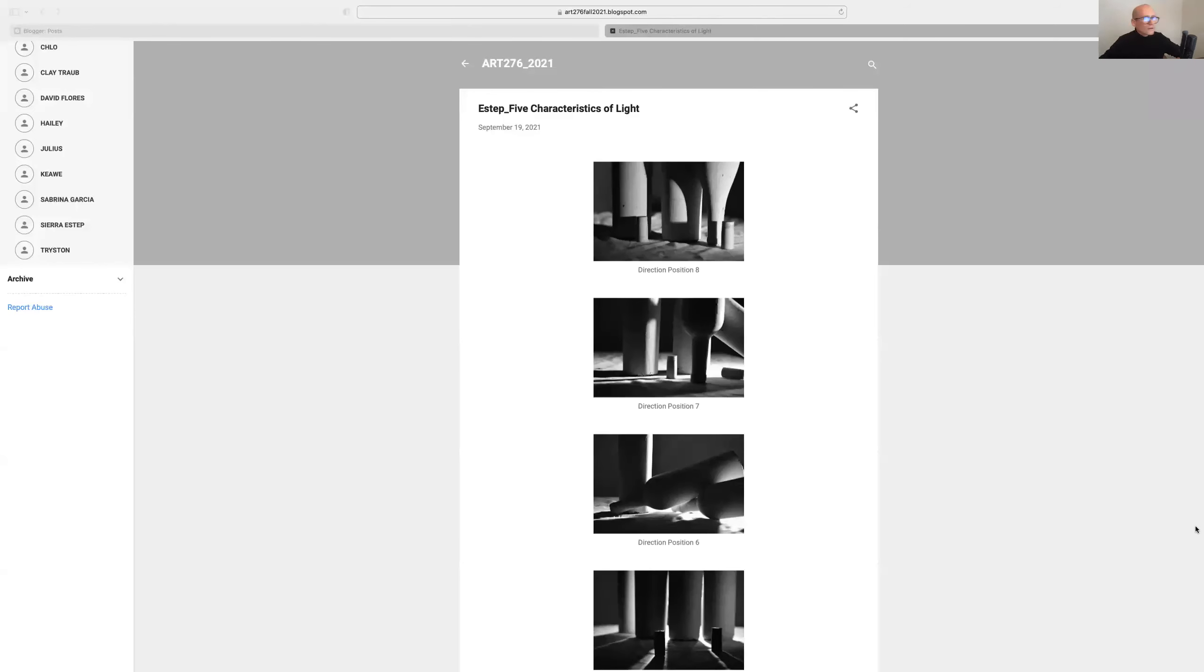Hello Sierra, we're going to take a look at your five characteristics of light. I'll offer you some of my observations, tell you what I think. So let's go ahead and get started and screen share here.